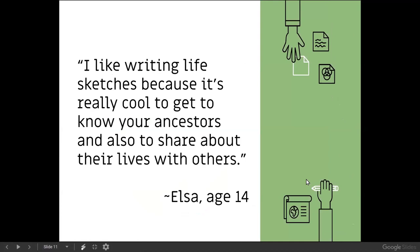I love what Elsa said. She's a 14-year-old in my stake who learned to do family history. On her own initiative, she noticed the life sketch field on a person page and said she wanted to try it. She wrote a life sketch right there on the spot. With her permission, I share her quote: 'I like writing life sketches because it's really cool to get to know your ancestors and also to share about their lives with others.' She wasn't just thinking about herself — she was thinking about other people who would visit that page in Family Tree.